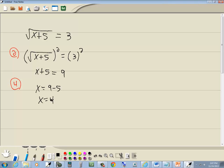Now step 5 says to check your answers. You'll get correct answers, but sometimes you get false answers with this method. So if I put 4 back up here, 4 plus 5 is 9. Square root of 9 is 3. So it checks. So x equals 4 is our answer.